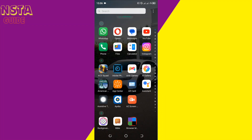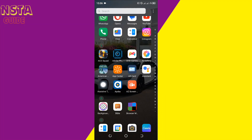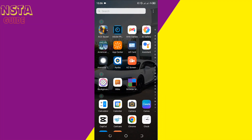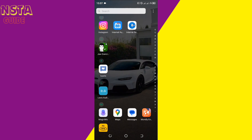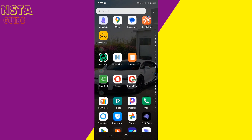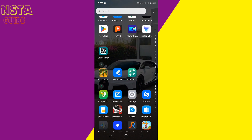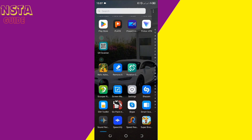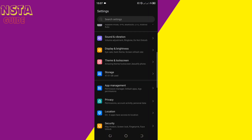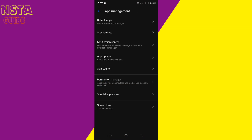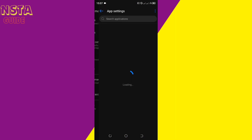How to fix lag on any Android phone. First, scroll down and look for Settings, click on Settings, then open App Manager. In App Manager, click on App Settings.